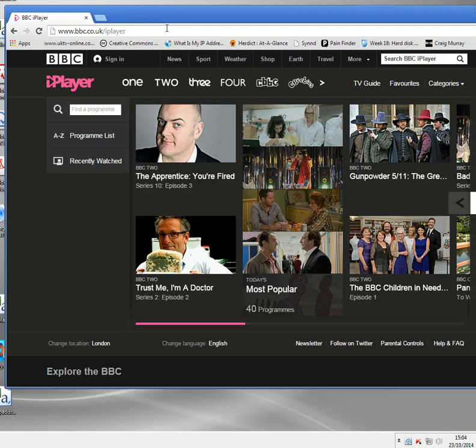This video is entitled How to Watch BBC in the USA. I travel a lot to the US, mainly with my work, and you've probably noticed that you can't access the BBC's online service, which is called BBC iPlayer, when you're in the USA.